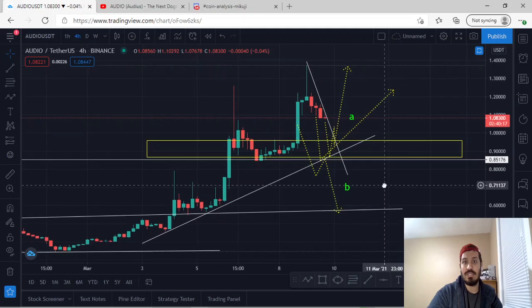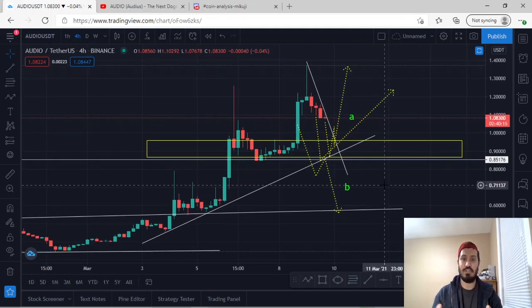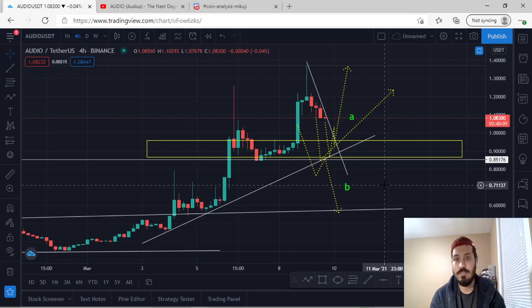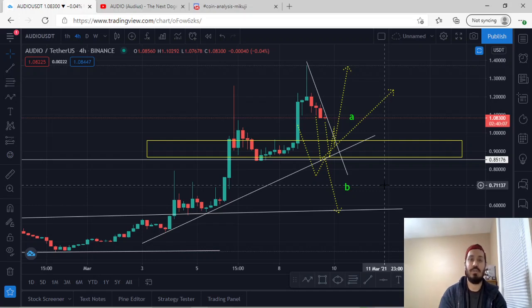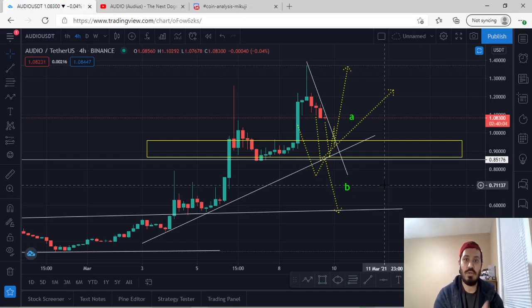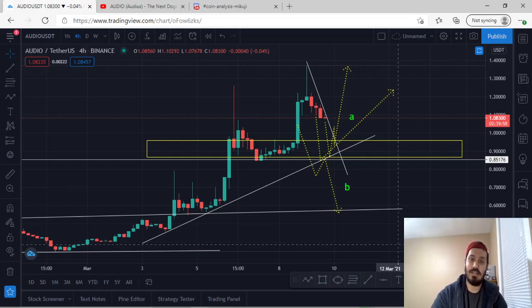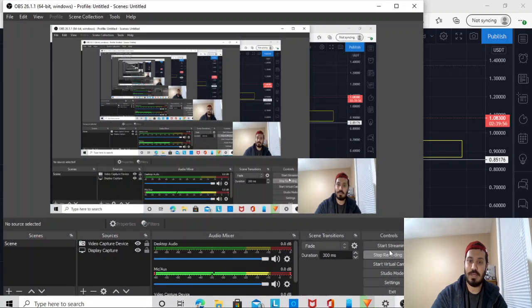So this was an in-depth analysis of Audio/USDT. I hope you guys enjoyed that. I do a video on a daily basis. If you guys have any recommendations, post it in the comment section below. If you want to join my Discord server, feel free to join — it is also in the description below. Thank you guys and have a good night.